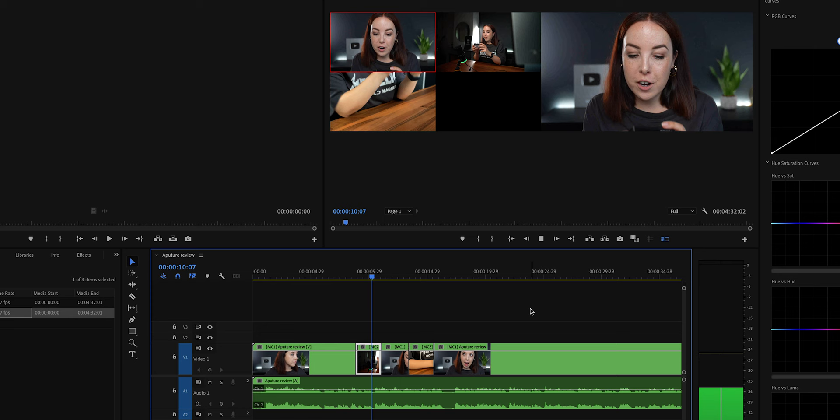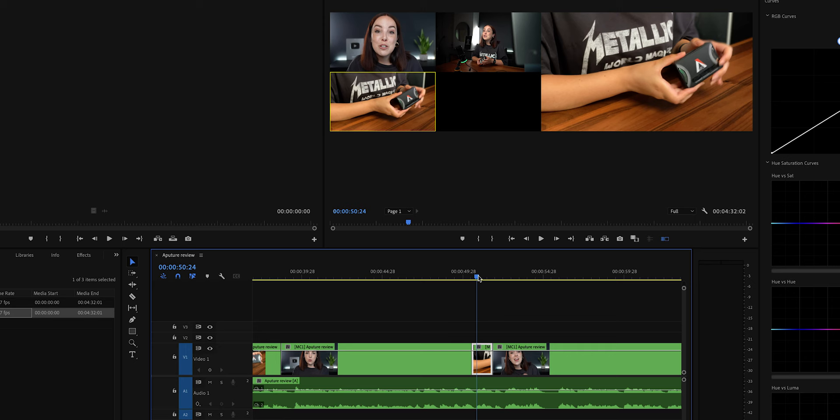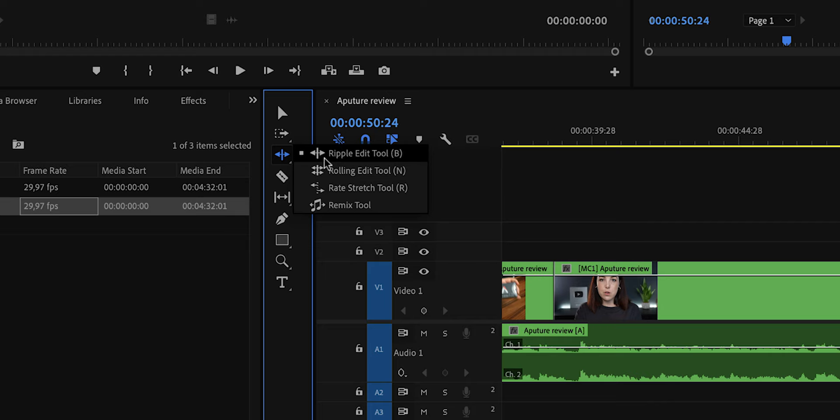To fine-tune this edit, we can use something called the rolling edit tool. And all this tool does is basically change the end position of clip 1 and the start position of clip 2. This might sound confusing, so let me just show you what I mean. To enable the rolling edit tool, we have to go down here to the toolbar and then click and hold the ripple edit tool. And then we can click on rolling edit tool. And as you can see, there's also a shortcut for this and that is N.